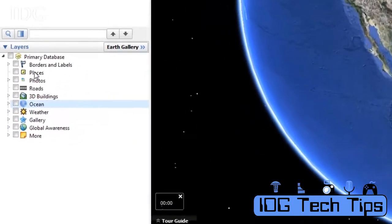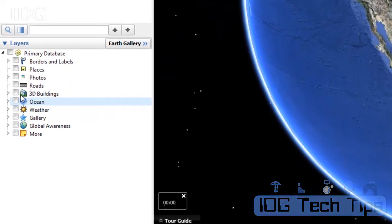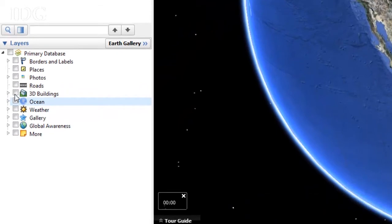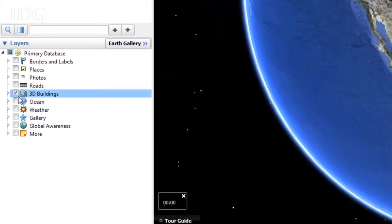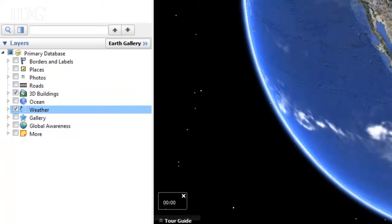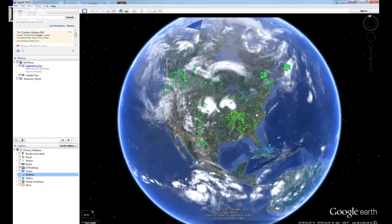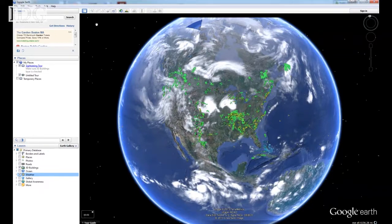I'm going to go over here on the left-hand side under layers and check a couple of boxes. 3D buildings — we'll see that when we zoom in — and weather, which will give us a live view of the weather. When we zoom in we'll get to see temperatures. Right now we're seeing clouds and radar.